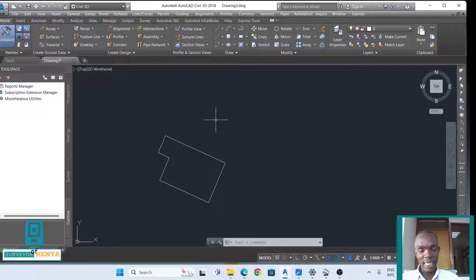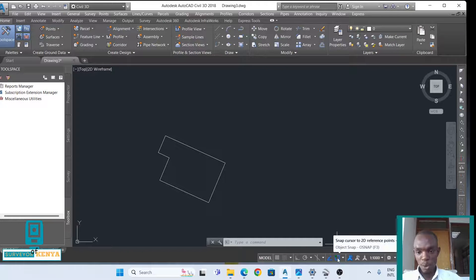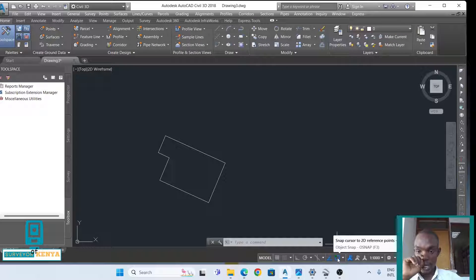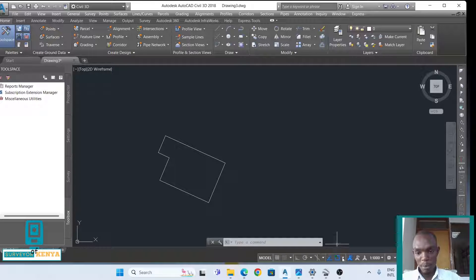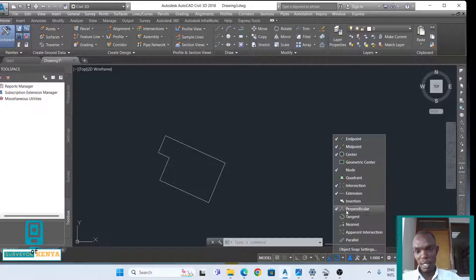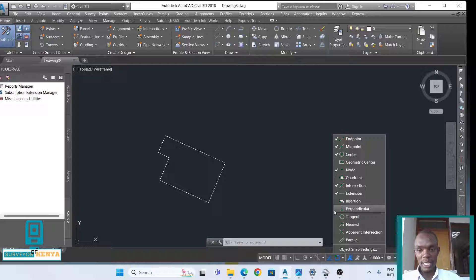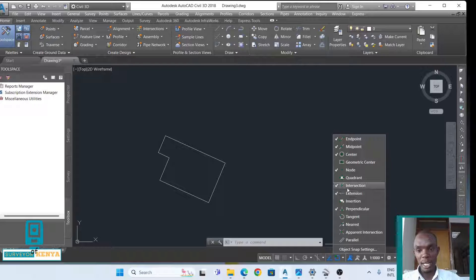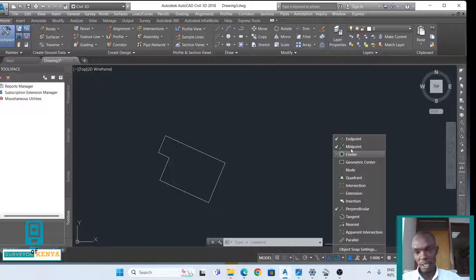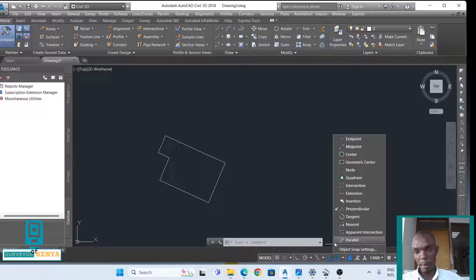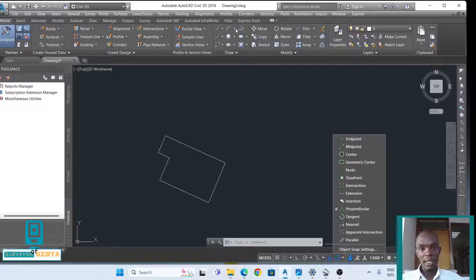There is a second way that you can create a perpendicular line. There is this tool called the snap cursor to 3D reference points. If you click the drop-down menu, there is this perpendicular option. Ensure that it is ticked to perpendicular. I'll untick all the rest so that you can be able to see how we create the line by perpendicular. The only ticked one is perpendicular.